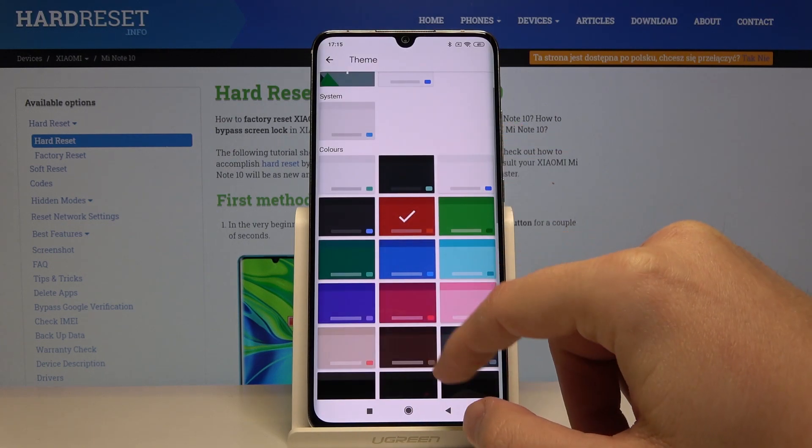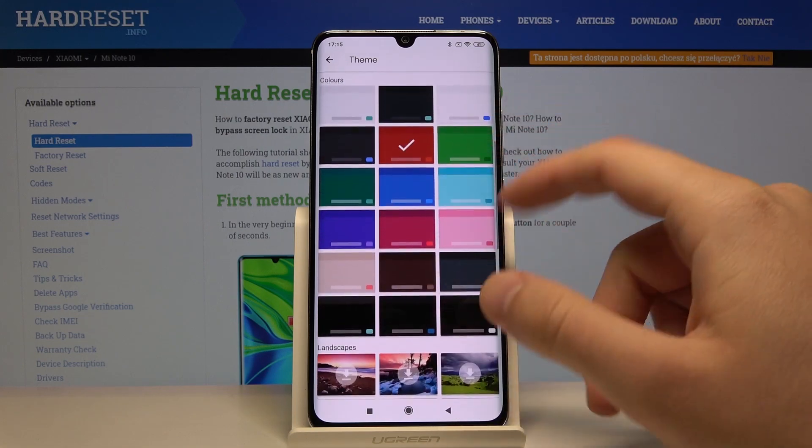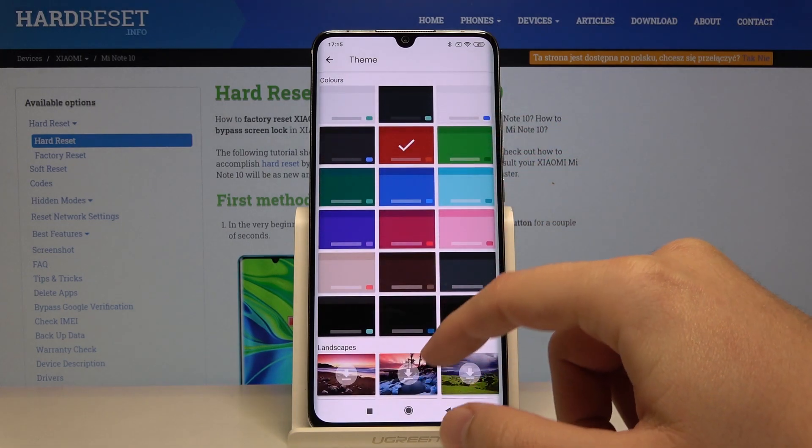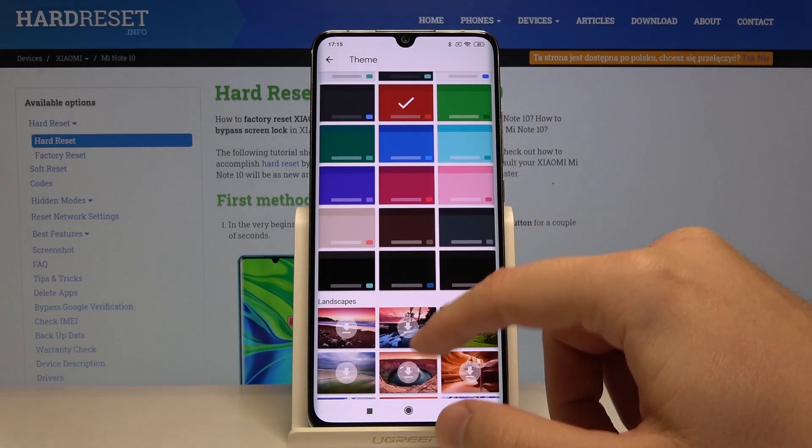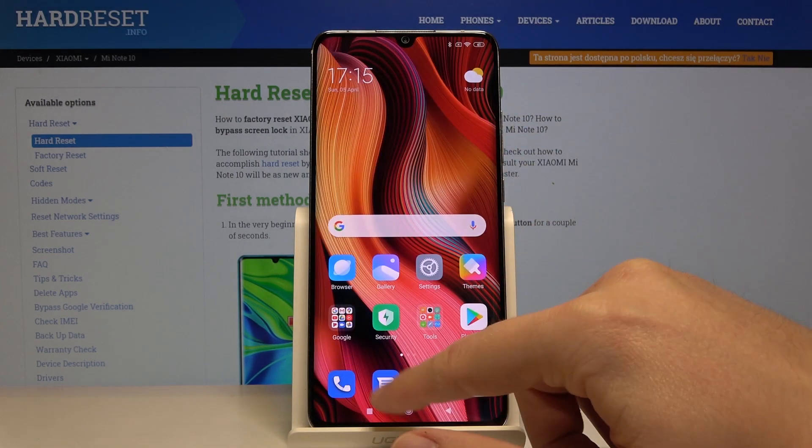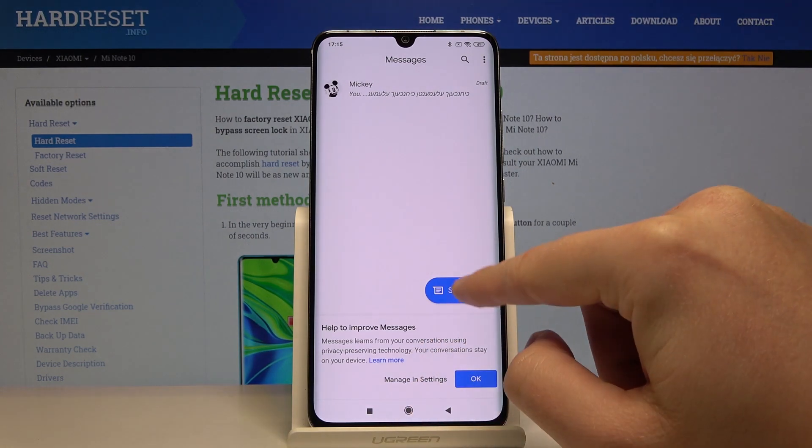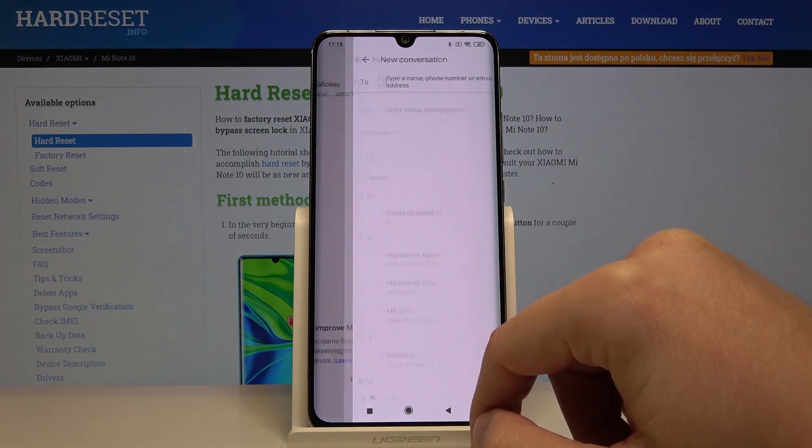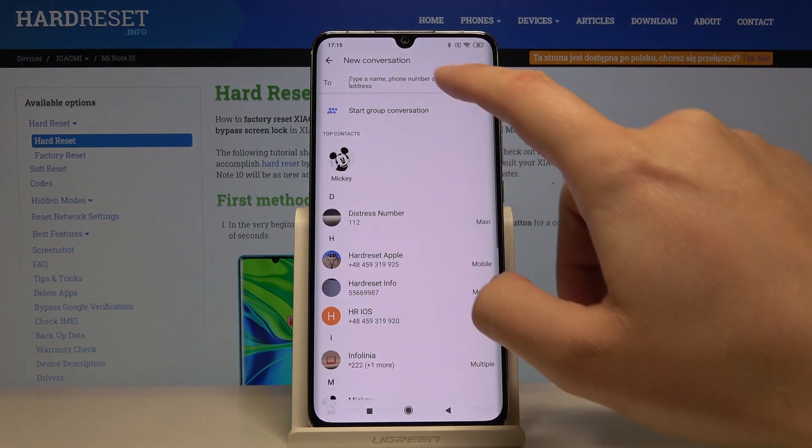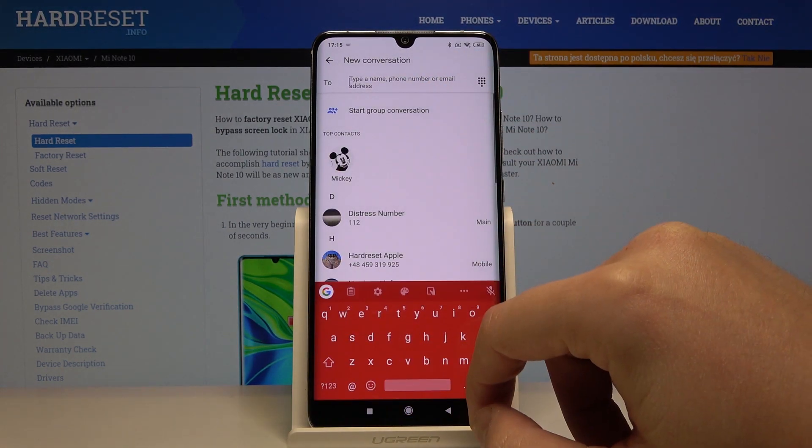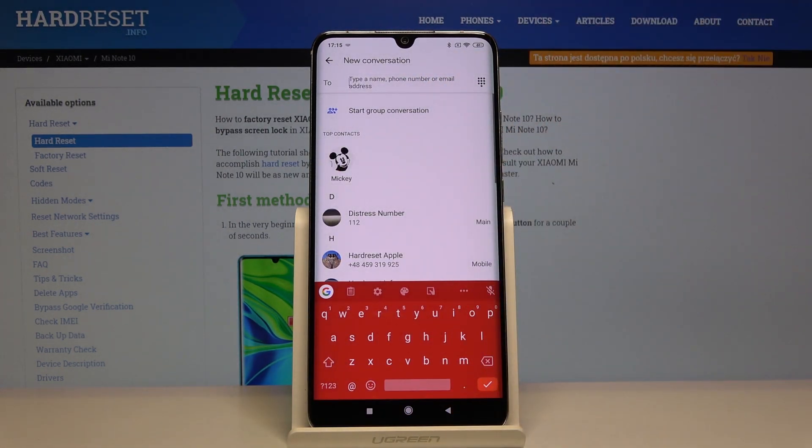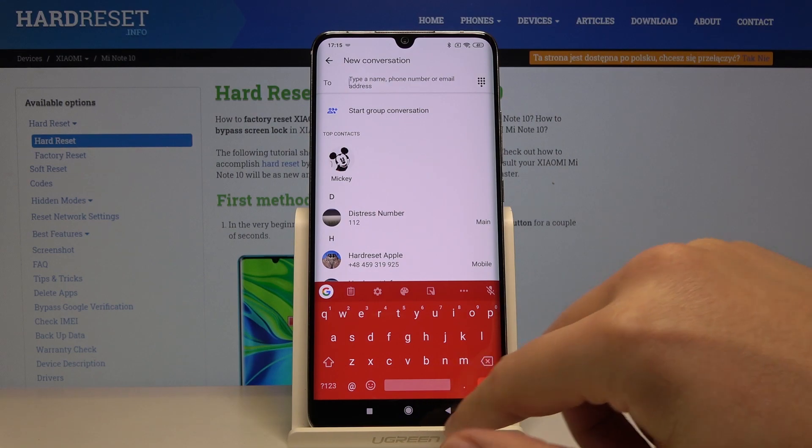You can also click on show more to get more of the colors or the landscapes. Right now when you go to the messages and start chatting, you will see that our theme has changed. So thank you for watching.